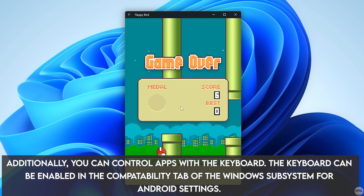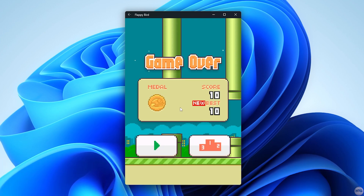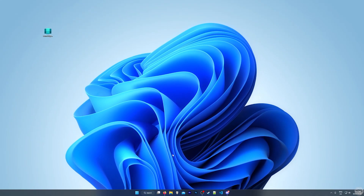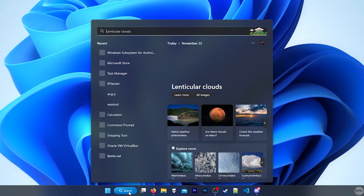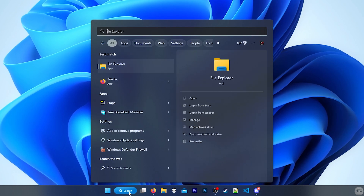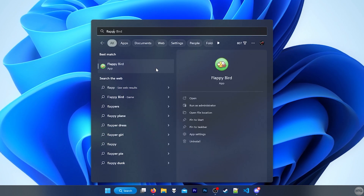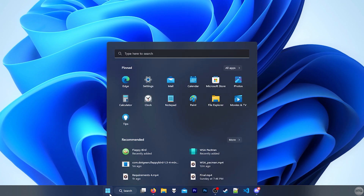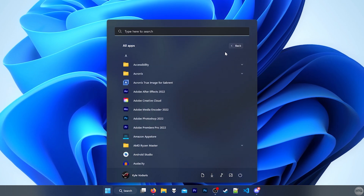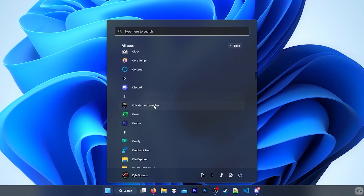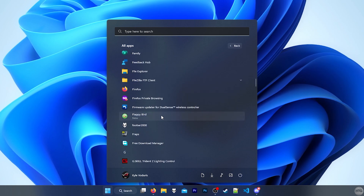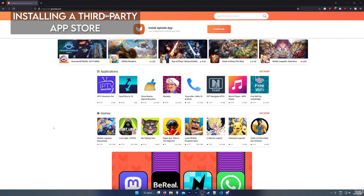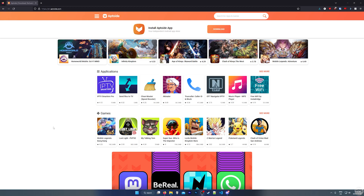That's pretty much the basics of sideloading Android APKs on the Windows Subsystem for Android. Every time you install an app and want to reopen it, you can simply search for it in the search bar — if I search for Flappy Bird, you can see it comes up. Additionally, you can open the Start menu, go to All Apps, and under the F section you can see Flappy Bird installed.